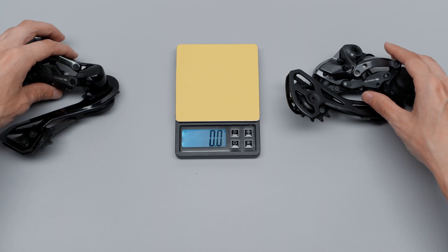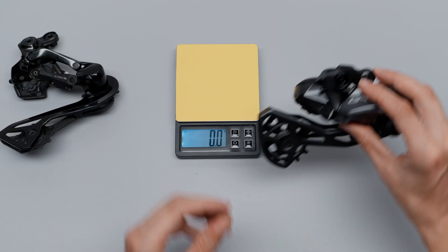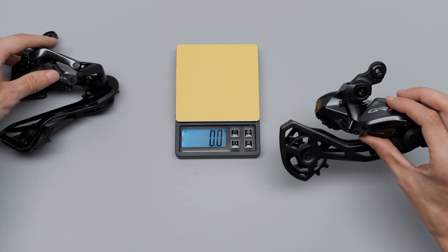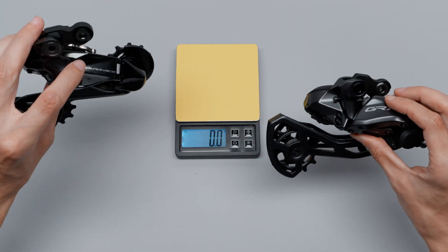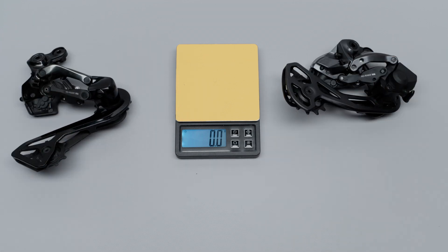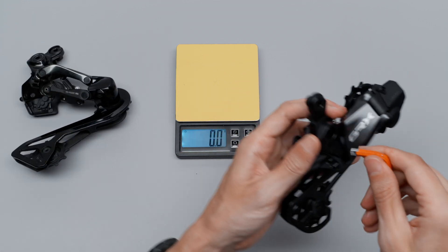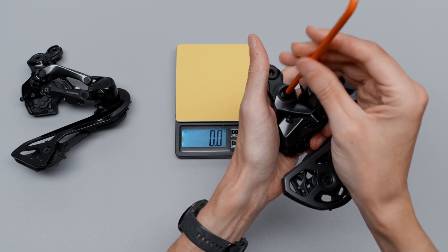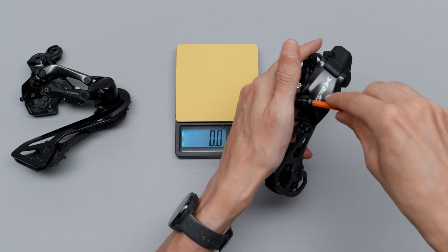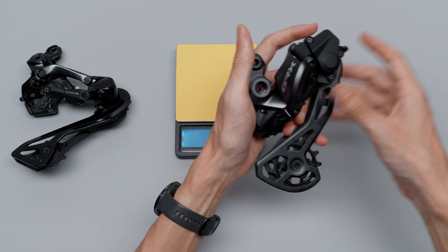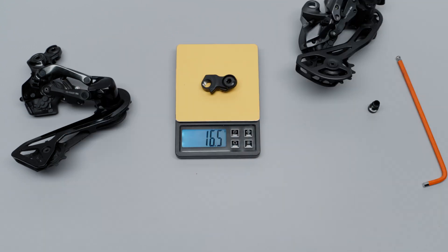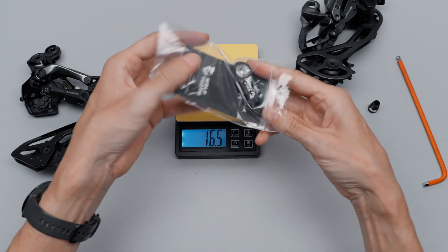What I wanted to check as well was the direct mount link, because this will be one of the experiments we'll do. That link is 15.5 grams.